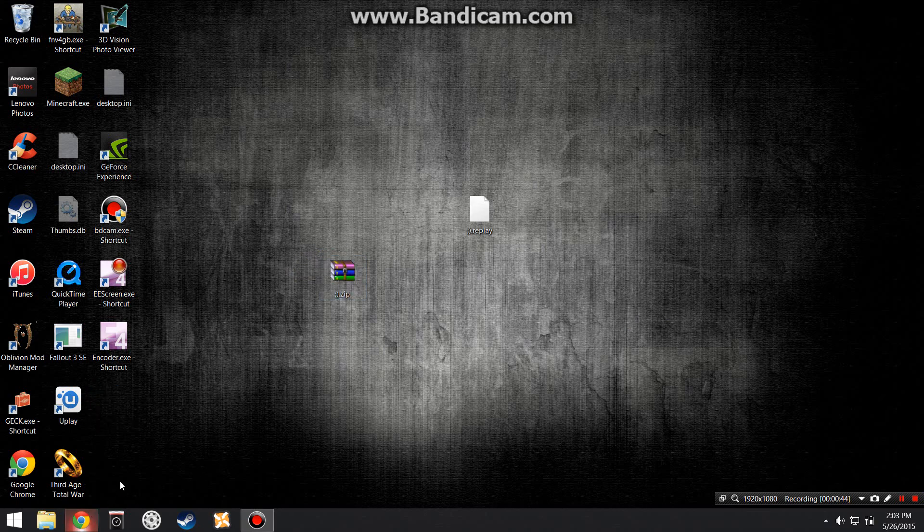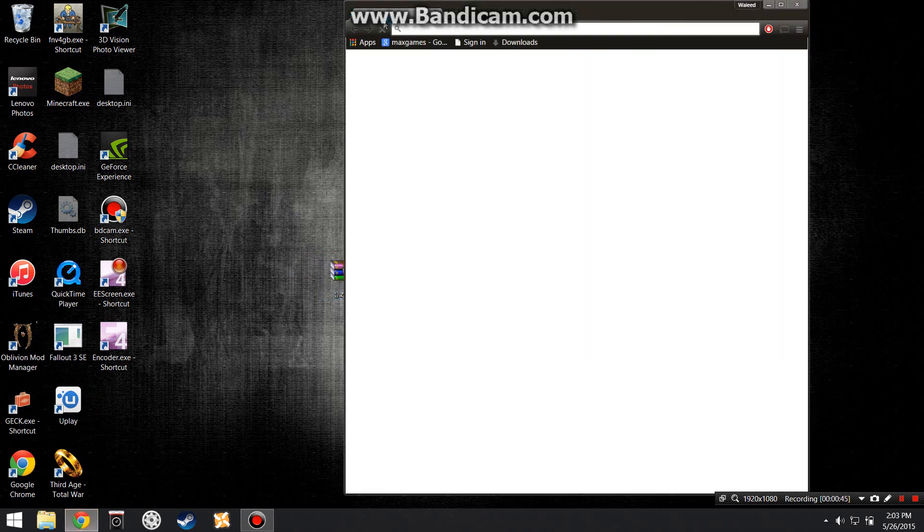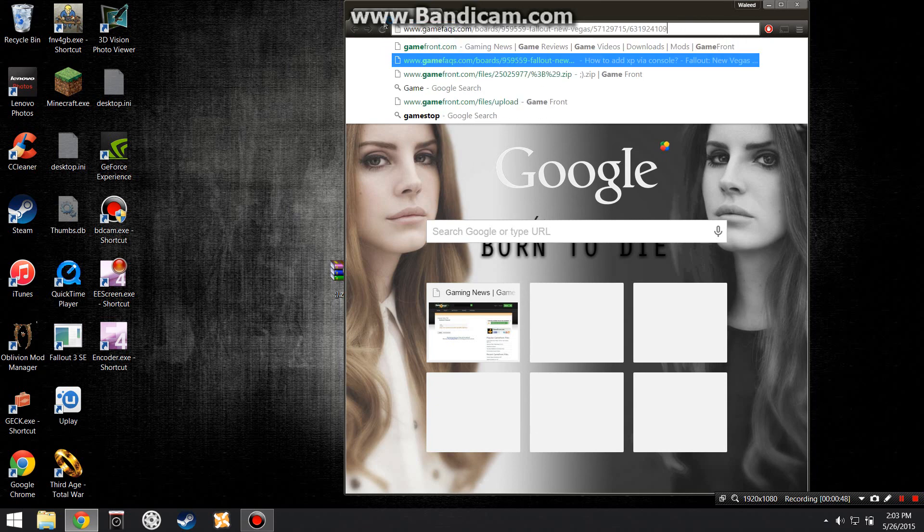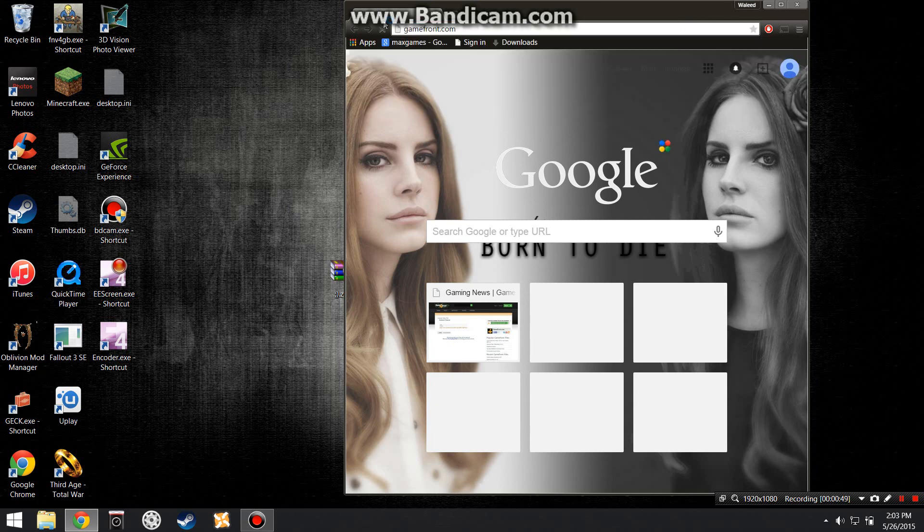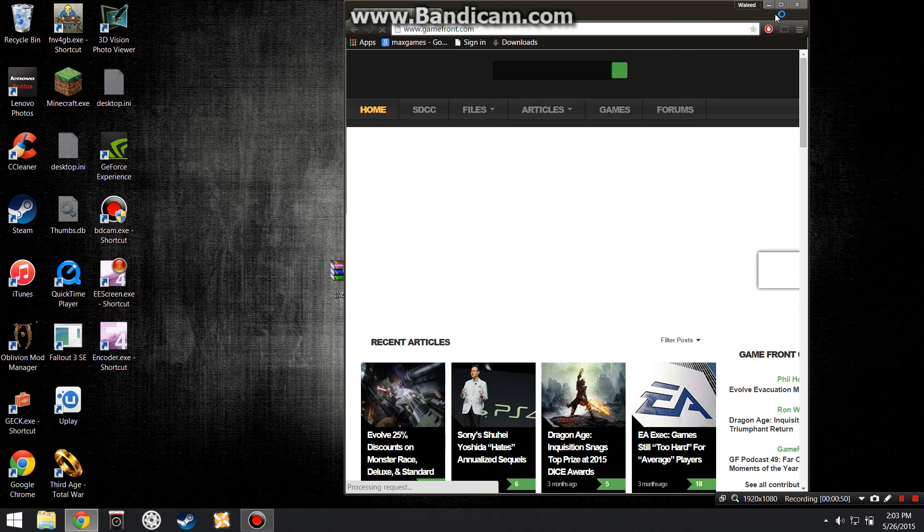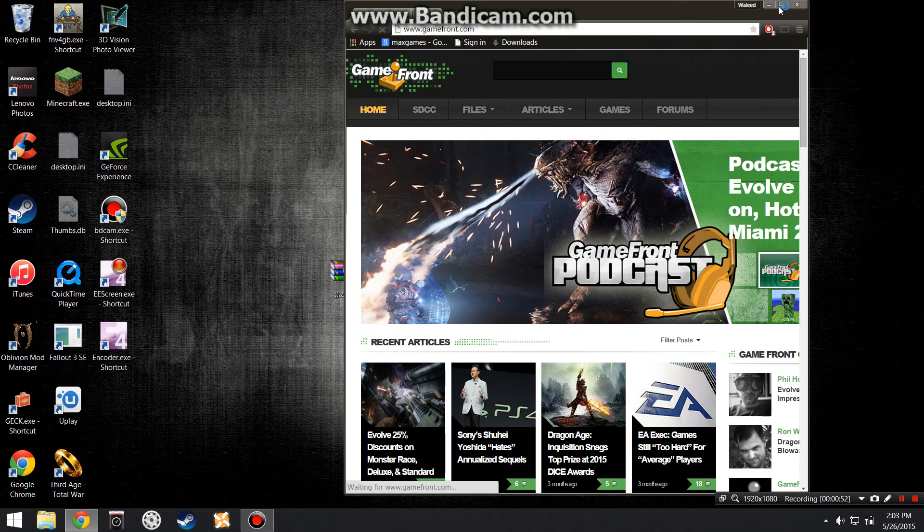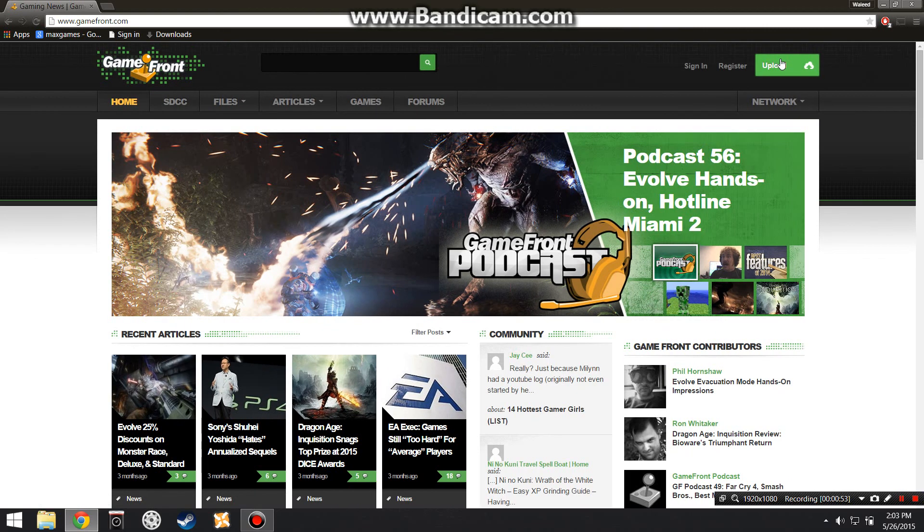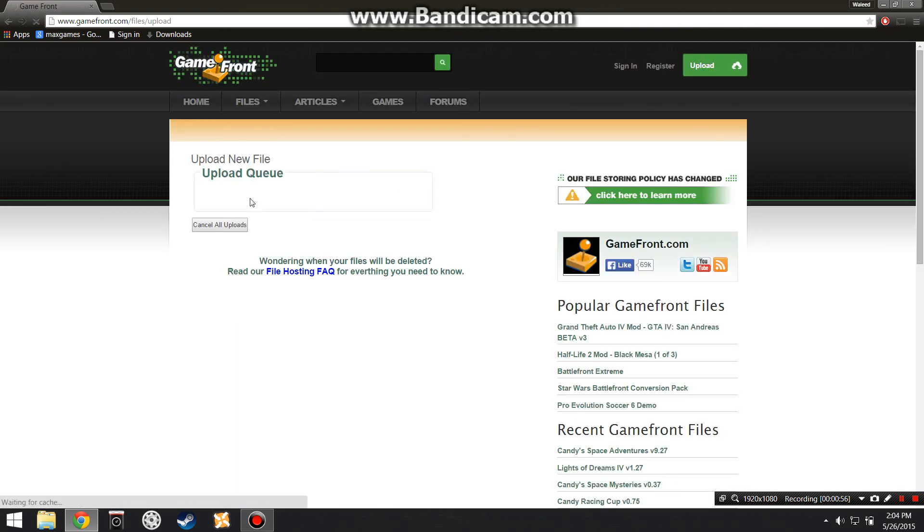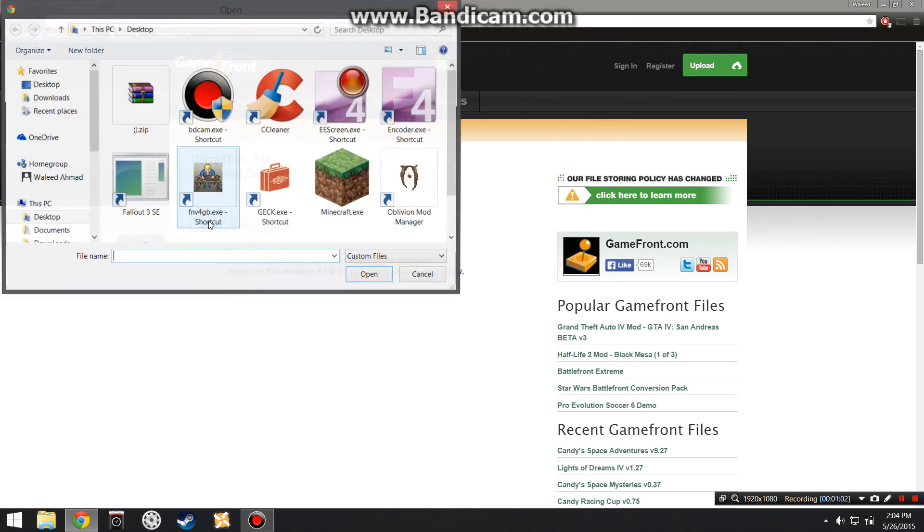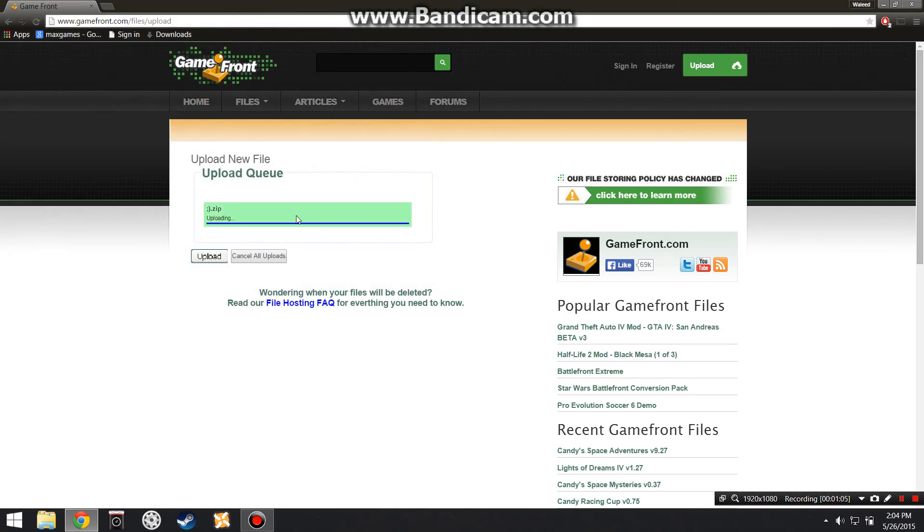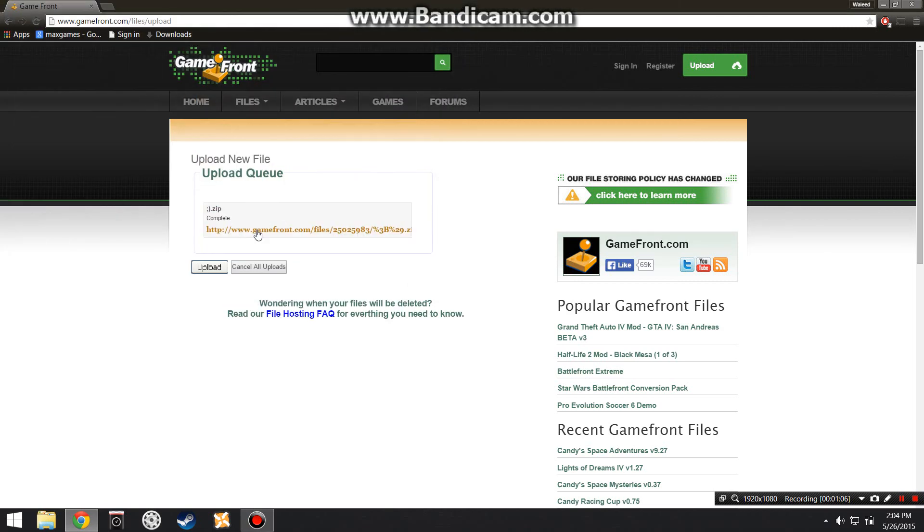Now what you want to do is go to Gamefront.com, and then you want to click on the Upload tab. Now you don't need to sign in or register or anything like that. So now you're going to be sent to this upload page, and then you're going to upload your replay. It's going to take a few seconds.